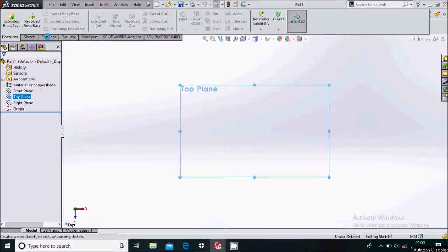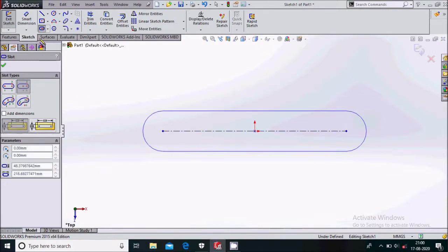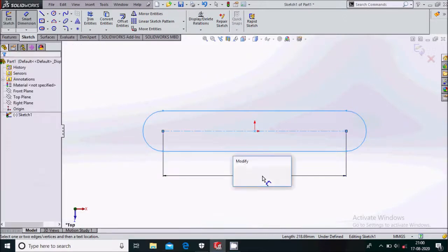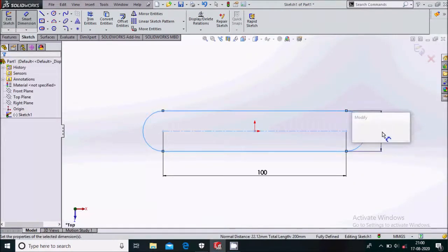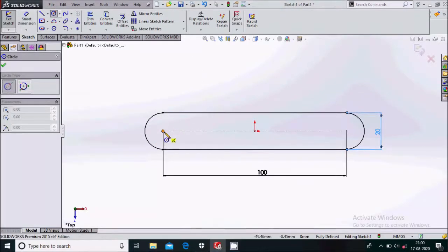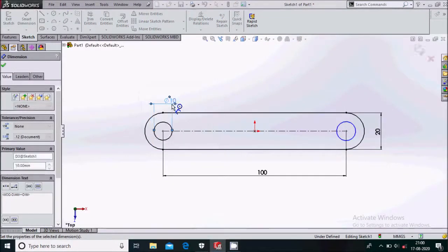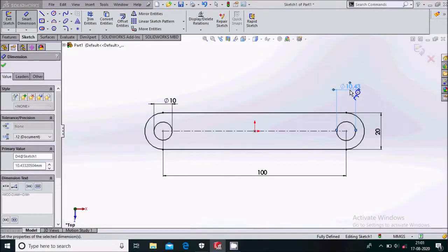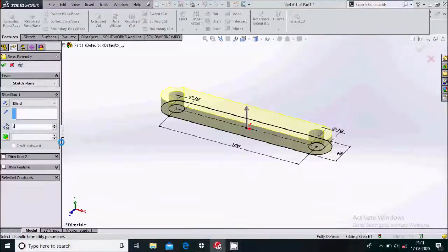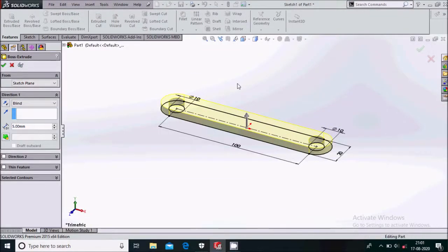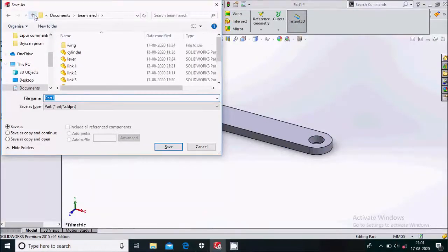Click on the top plane and sketch on it. Select the center point straight slot. Go to smart dimension and define the dimension to be 100 mm and define this to be 20 mm. Here we'll draw two circles whose dimensions will be 10 mm and 10 mm respectively. Go to feature extruded boss base and we will extrude it by 5 mm.